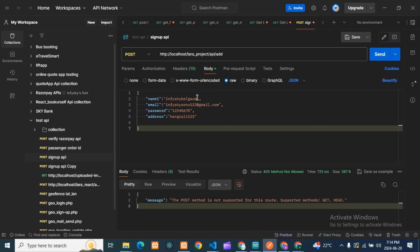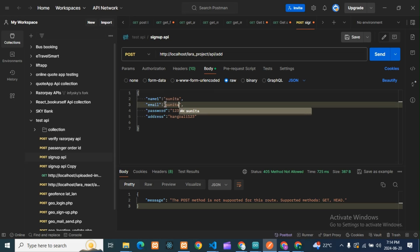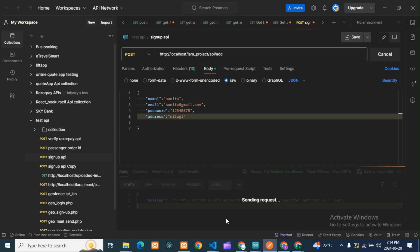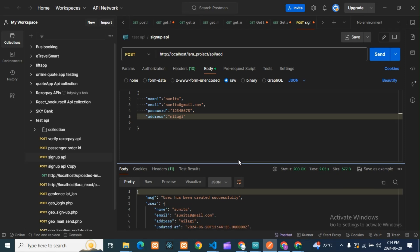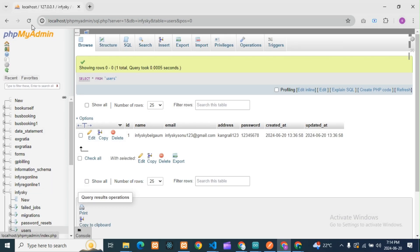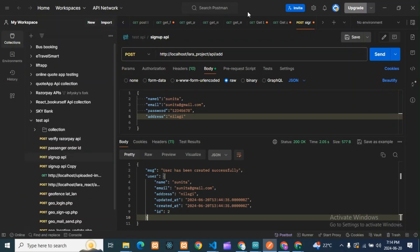Now we'll change all the things to match. We'll add the address field and then try to store the data in the database. You can see the data is now stored successfully — the error is resolved. Let's verify in the database — and yes, the data is stored.